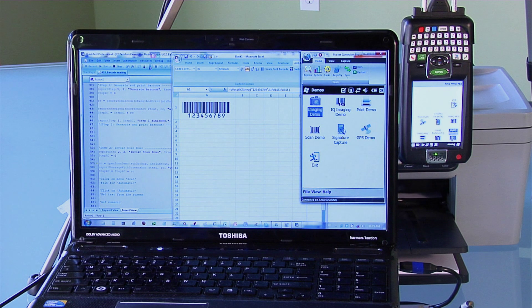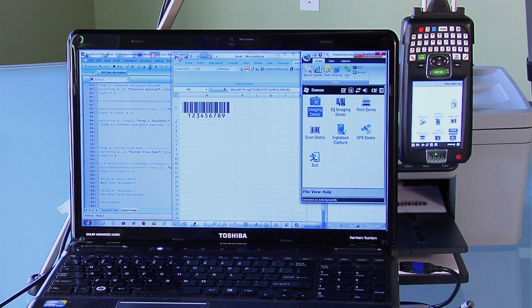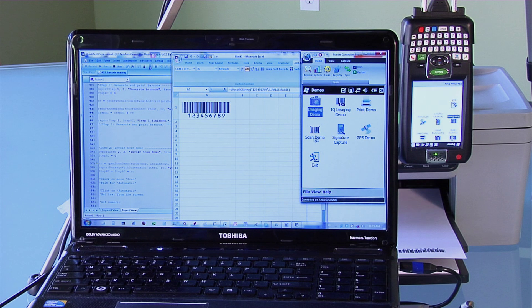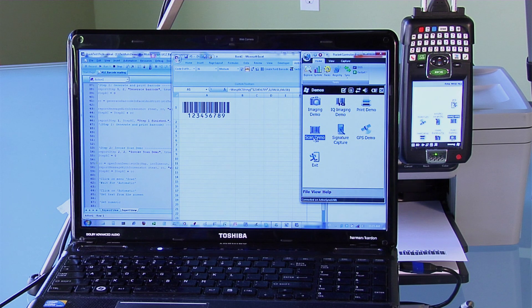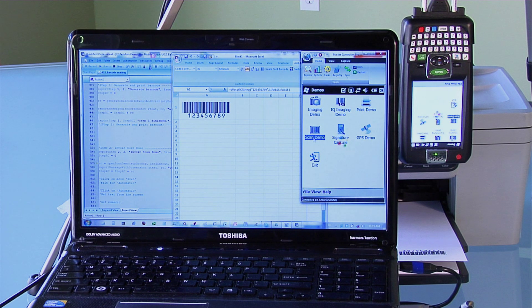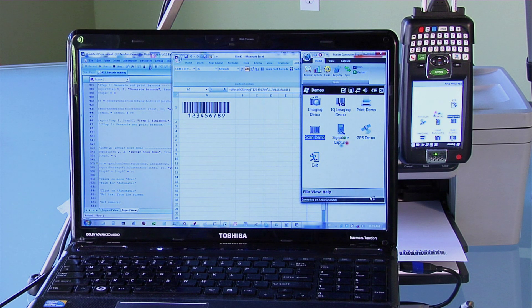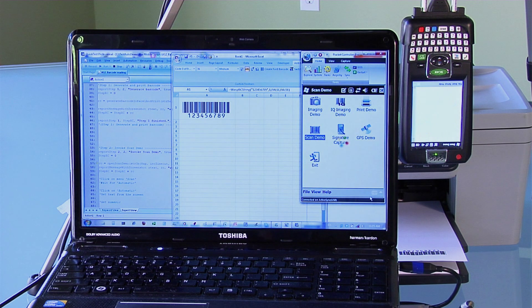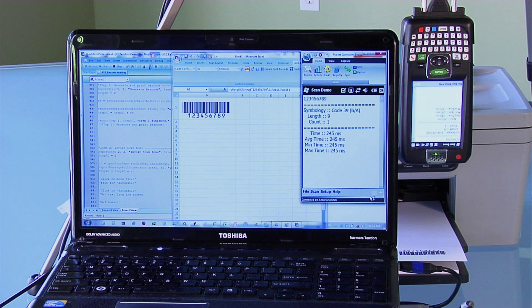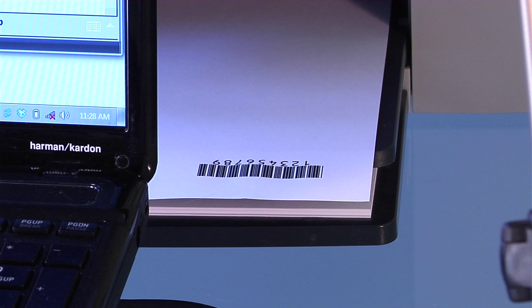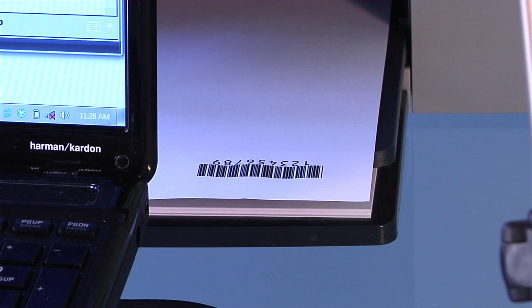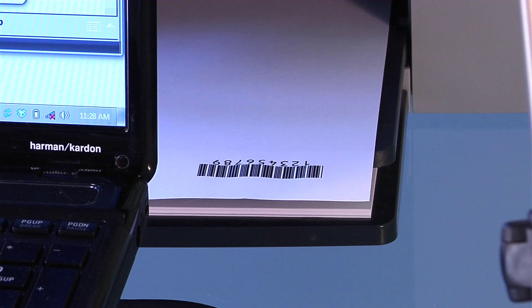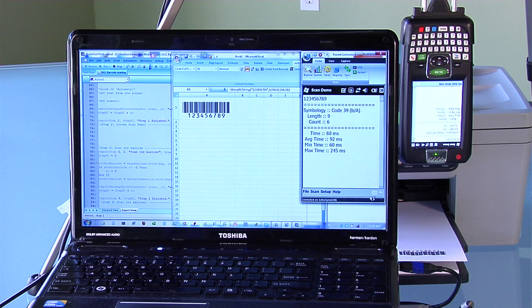Next here, it is opening the scanning application on the device. Then it is activating the scanner that is a part of the device and scanning the barcode.